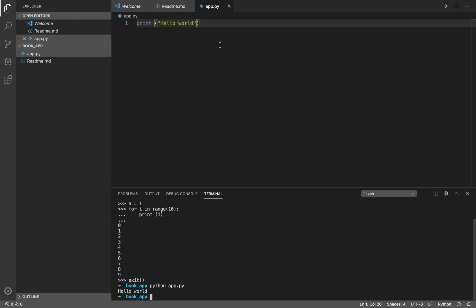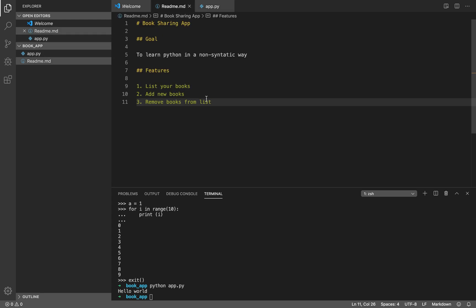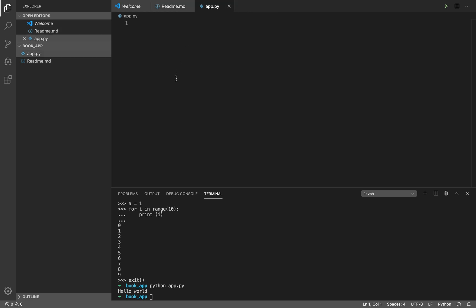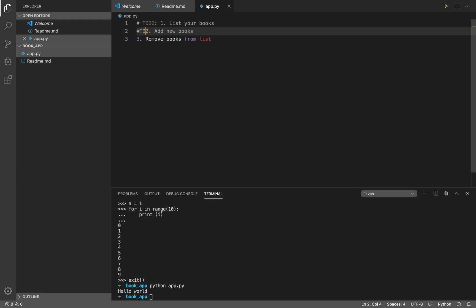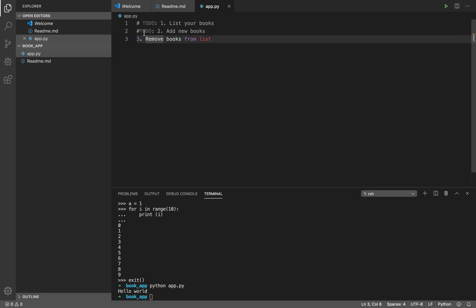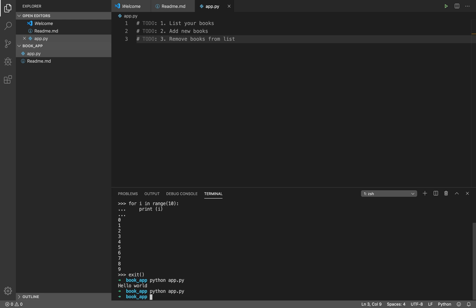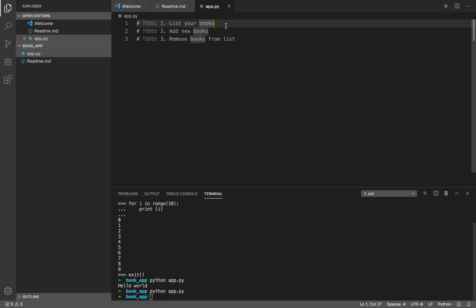Everything is up and running. We have three features to implement: list your books, add your books, and remove books. I'm going to add these as comments — to-do number one, to-do number two, to-do number three. These are Python comments. If you run the app nothing happens because these are not Python functions — they're just pointers for the developer to work with.